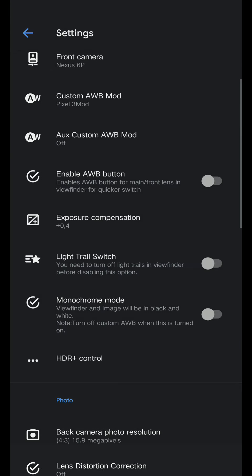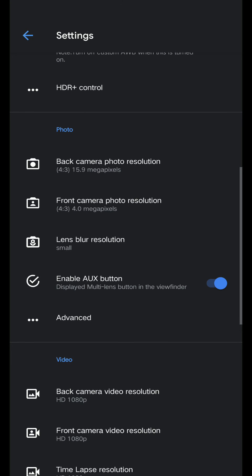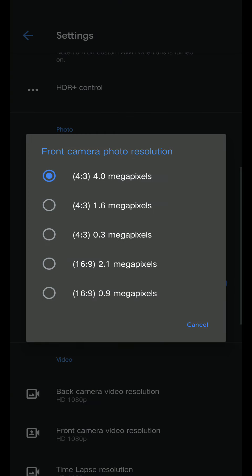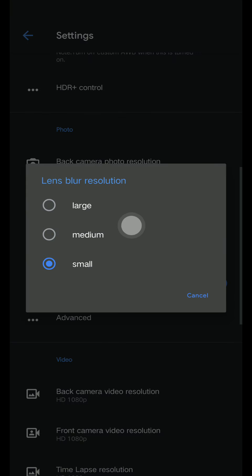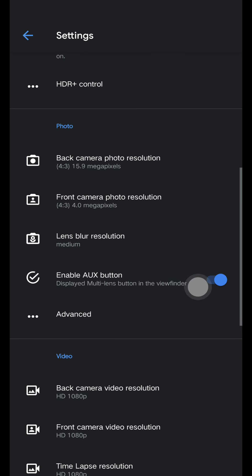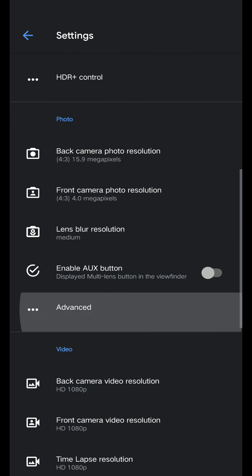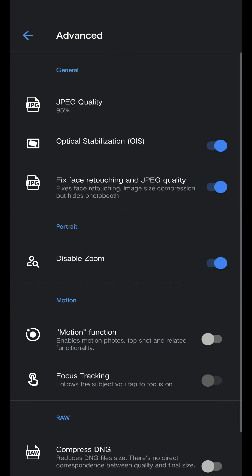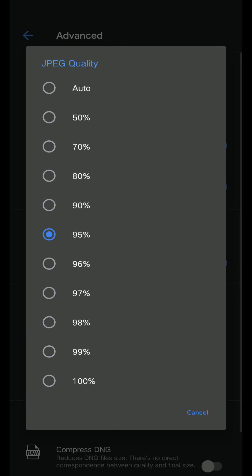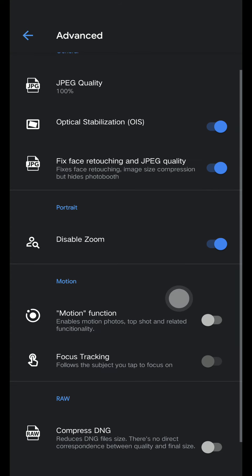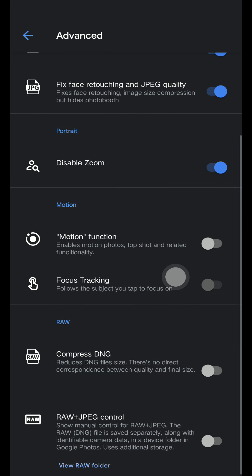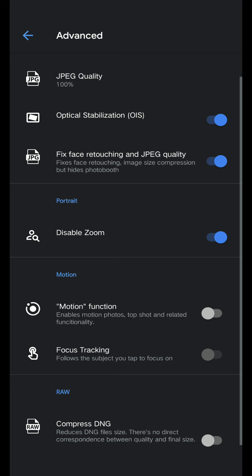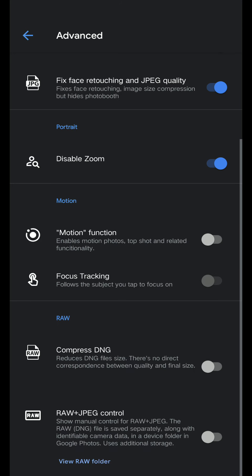Let's go back, scroll down. This one is good, 4 by 3 medium, enable. I'm going to disable this one. Advanced JPEG quality to 100%. Disable zoom, disable zoom copy this one, optical stabilization, fix face retouching, disable zoom.